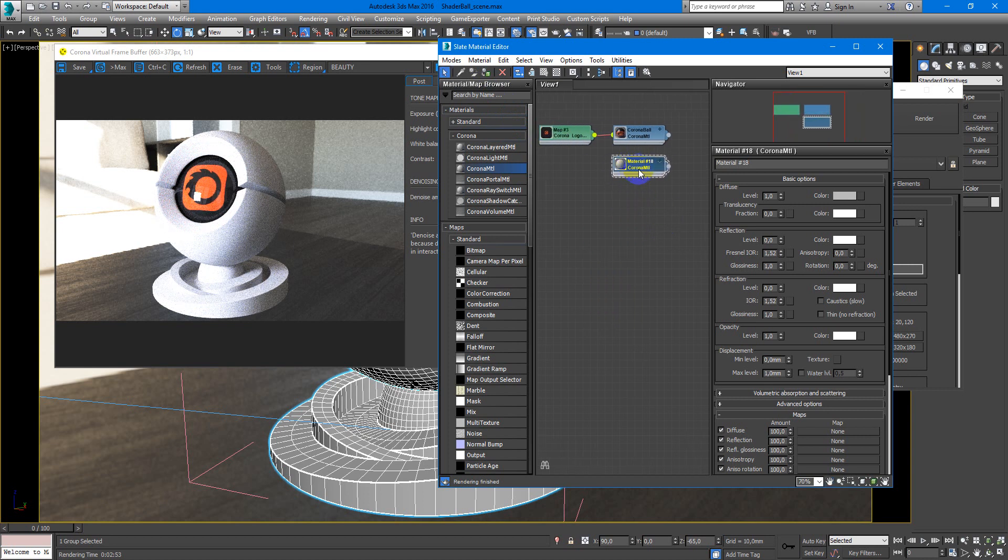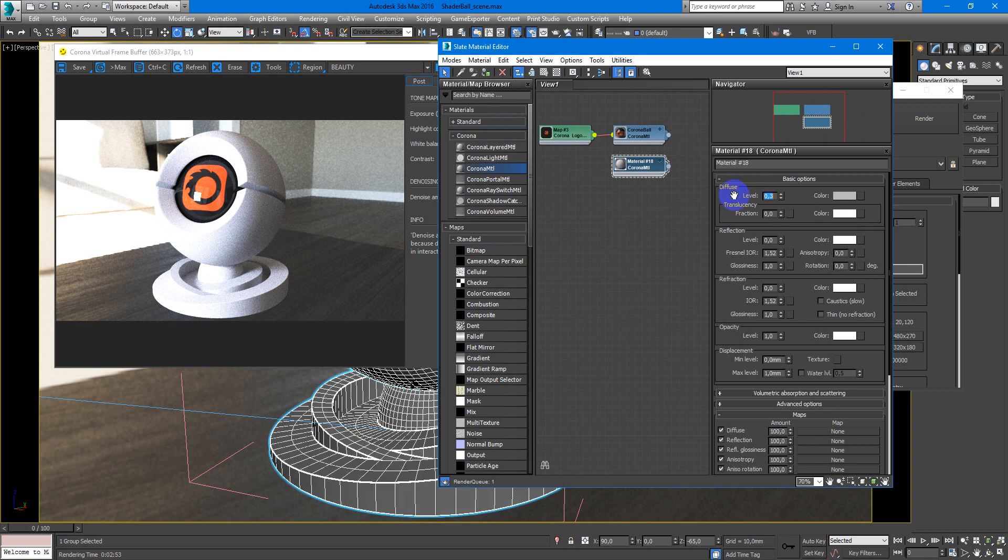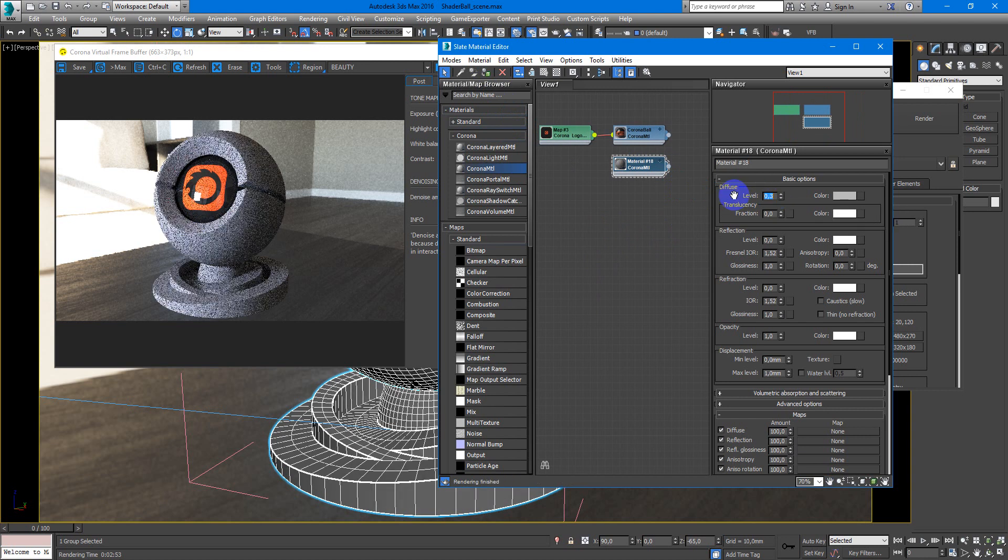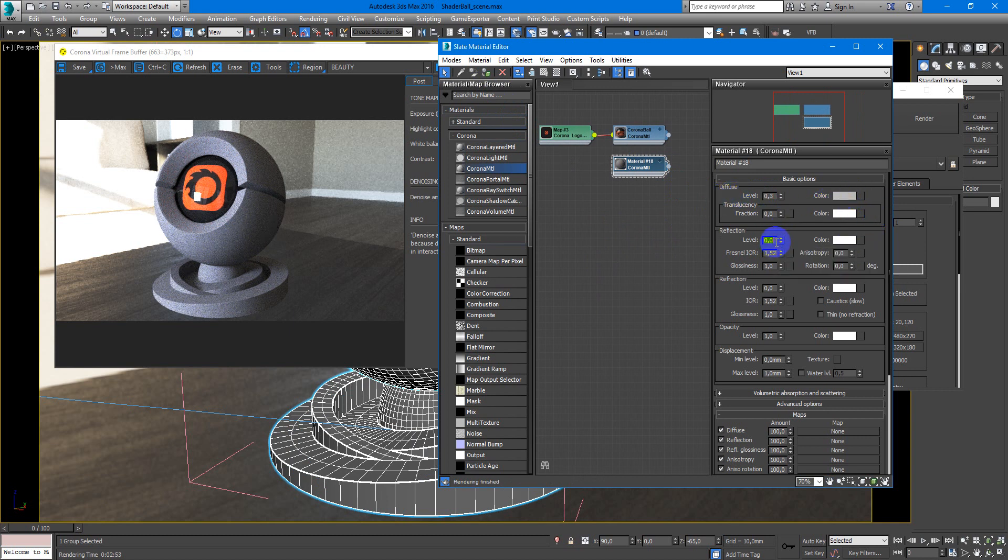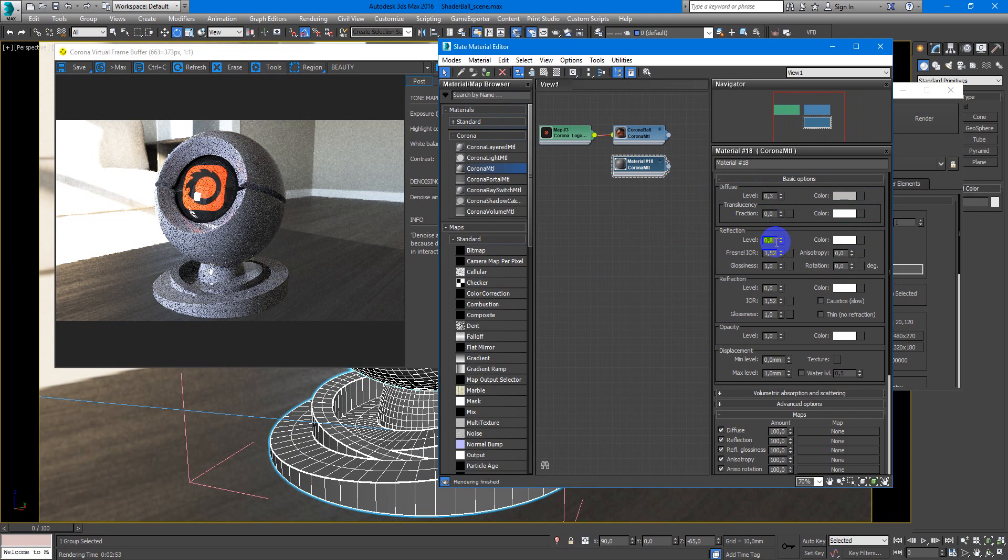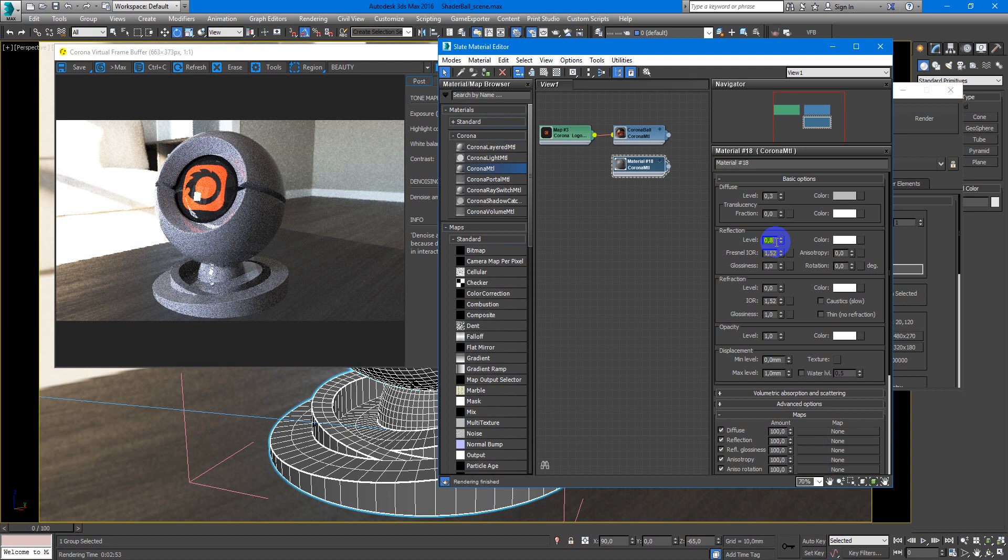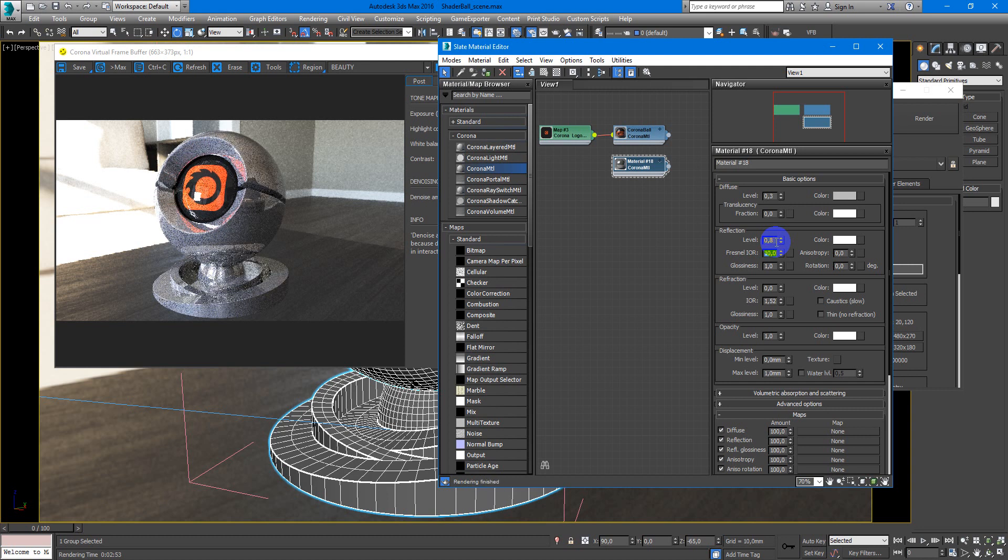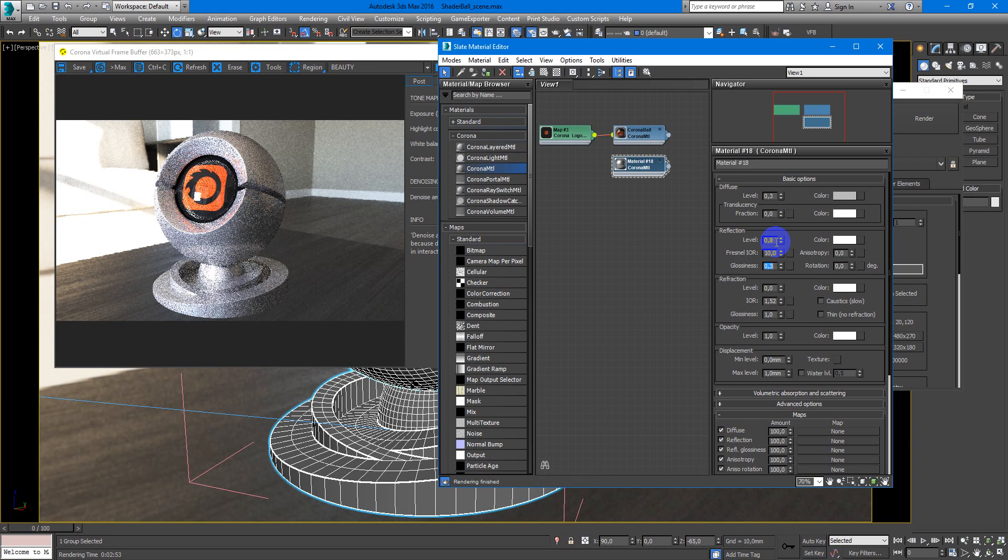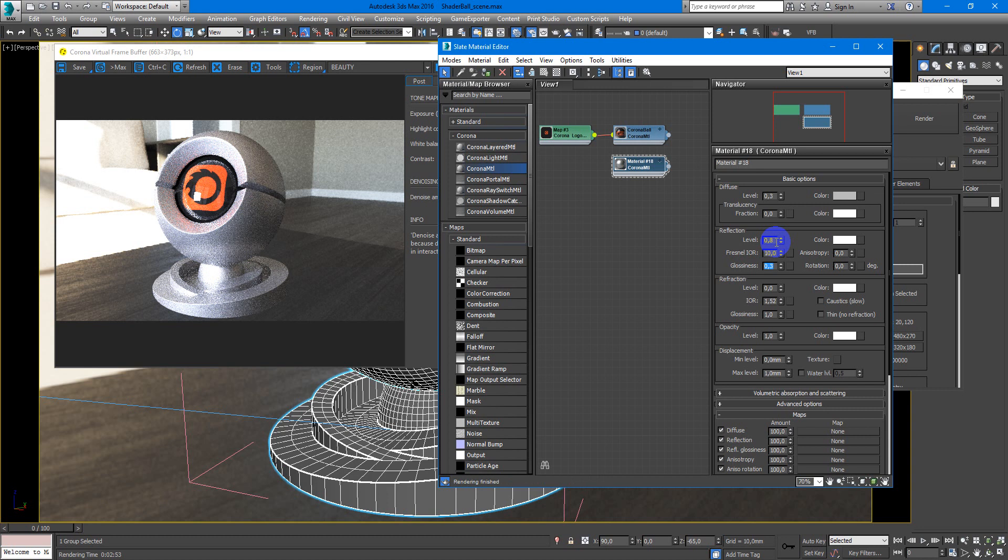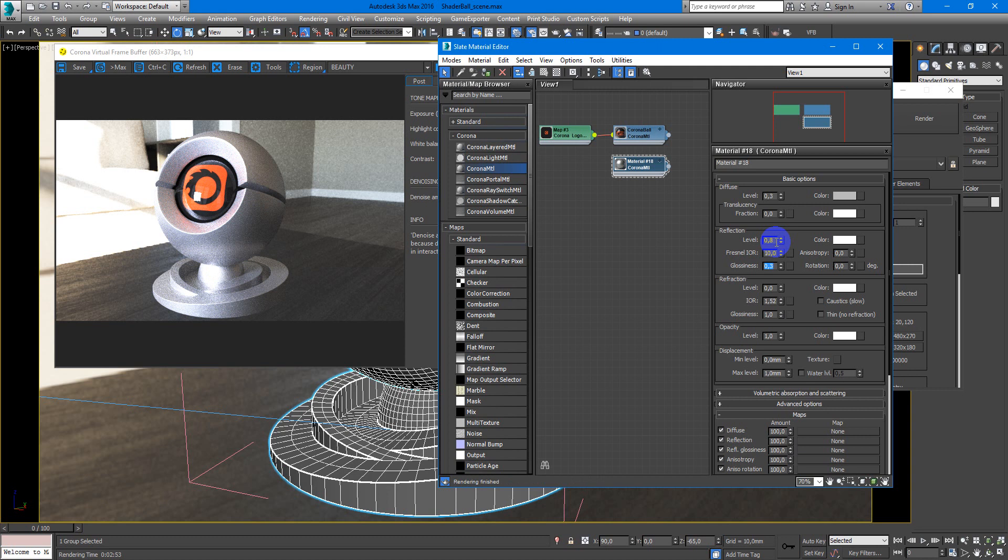Next we will make diffuse something like 0.3 with medium gray. Next reflection will be something like 0.8 maybe. Fresnel IOR will be 10 and glossiness as you remember very low so it will be something like 0.3. And here we have some pretty nice aluminum material.